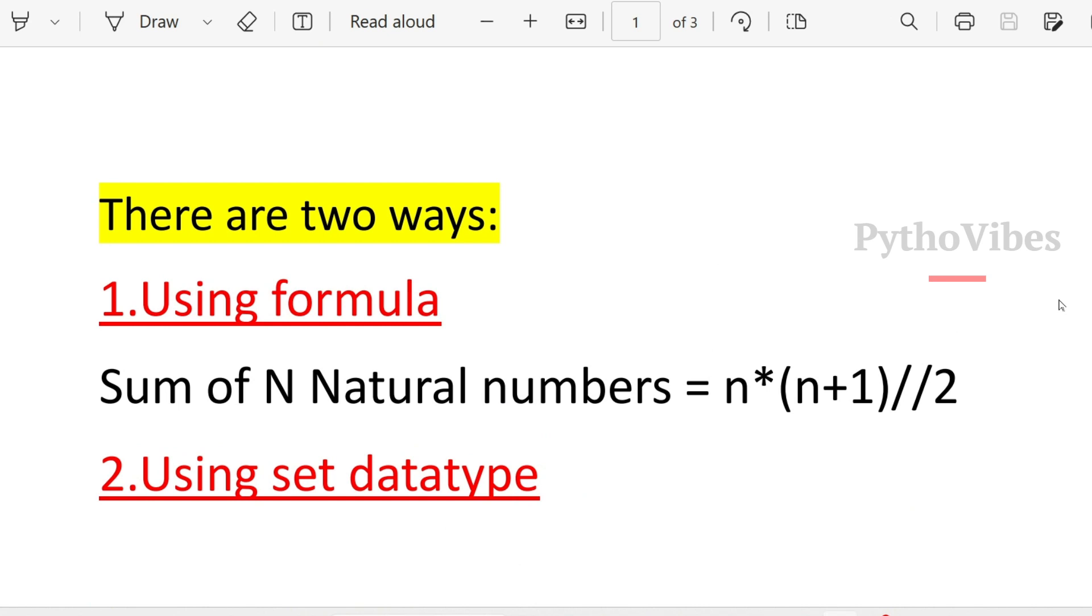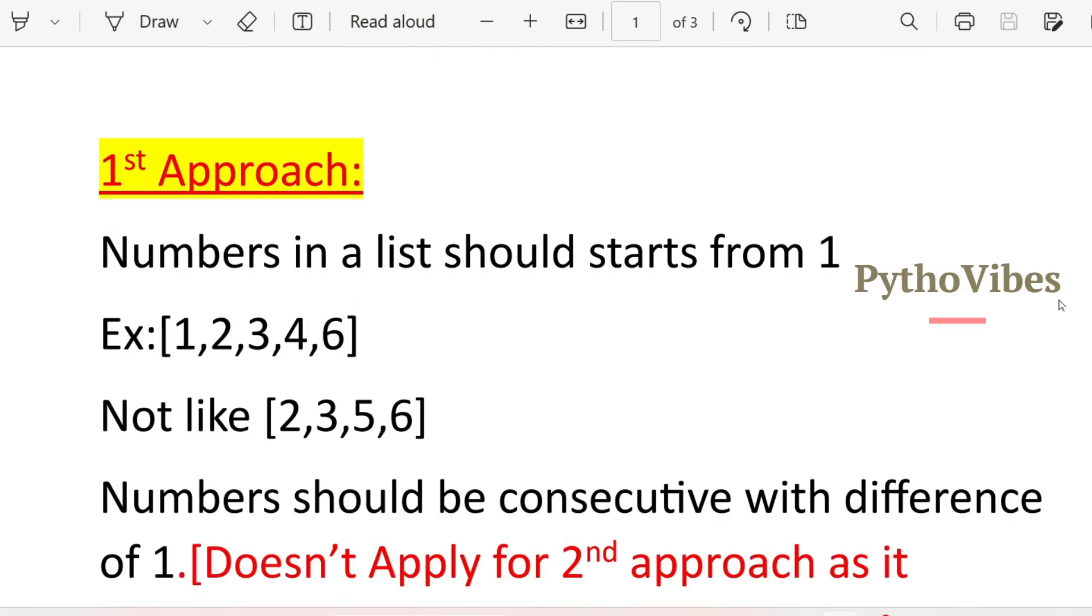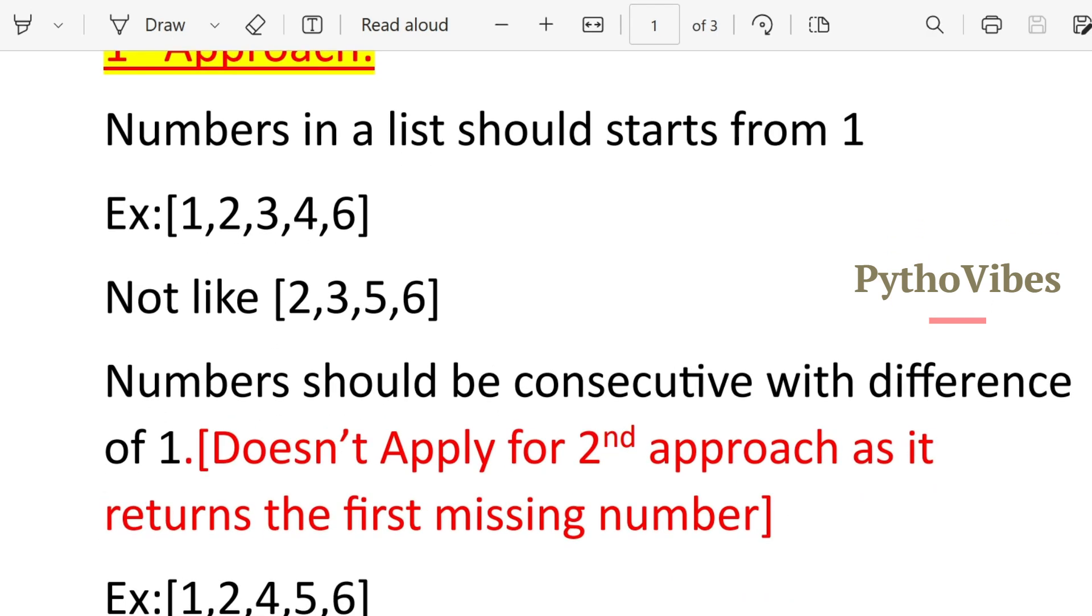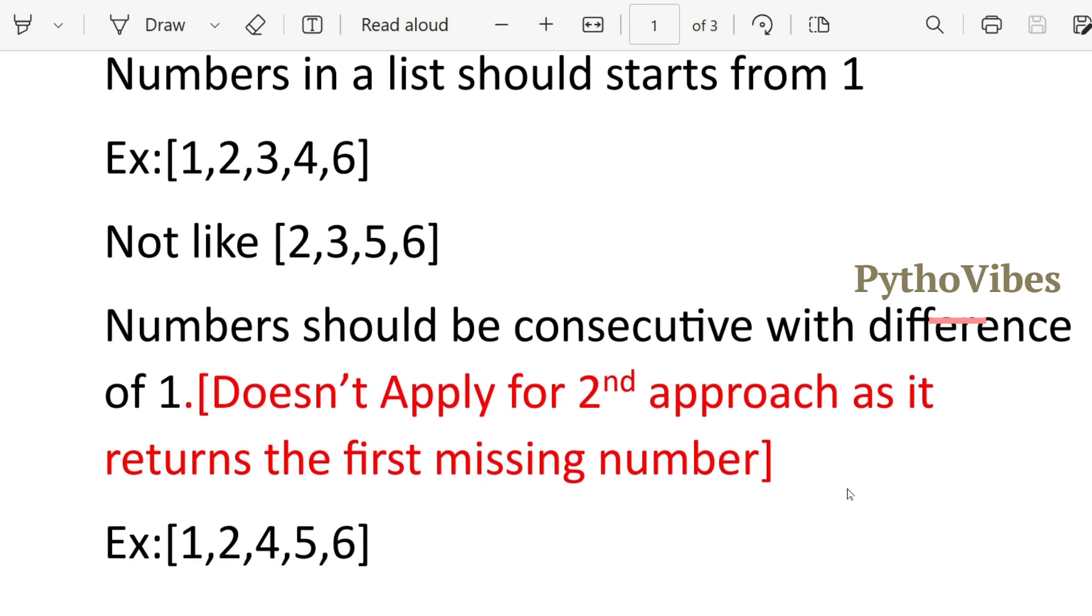Before writing our code, there are few things to consider. As per the first approach, the numbers in a list should start from 1. So the first element should always be 1 and it shouldn't start like 2, 3, 5, 6. And the elements in that list should be consecutive numbers with the difference of 1. And it doesn't apply for the second approach as we are going to return the first missing number itself.